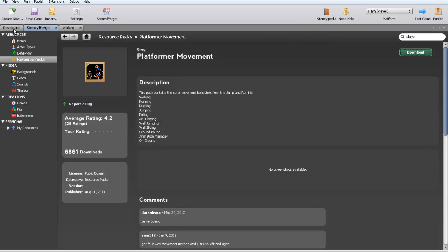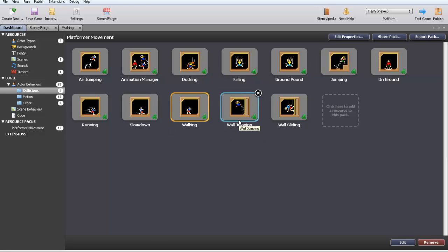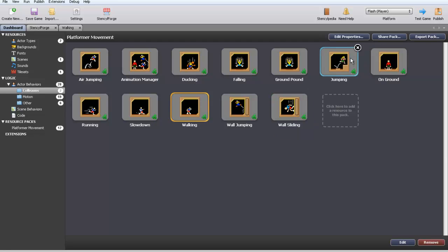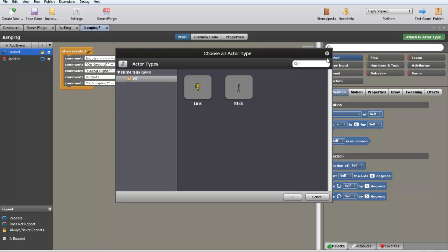So now if we were to test our game right now, we would be able to walk. Cool. Alright, now what else do we want? Jump, let's add some jump in this cause jumping is always fun. Attach that. Okay.